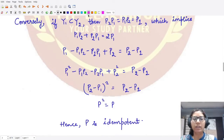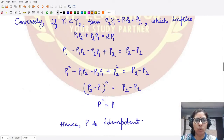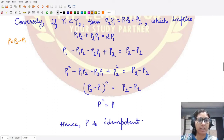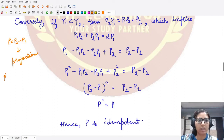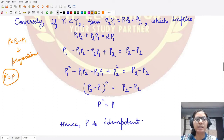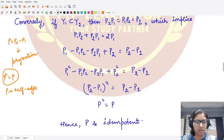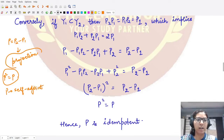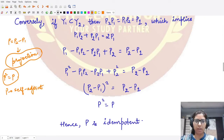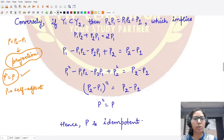For the converse part, we assume Y1 is contained in Y2 and must prove that P = P2 − P1 is a projection operator. To prove this, we need two things: P² = P (idempotency) and P being self-adjoint. If both conditions hold, we can conclude the operator is a projection.